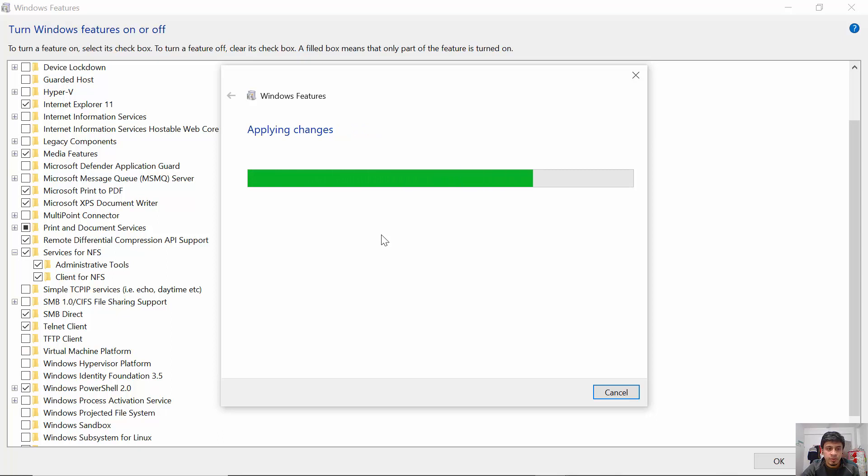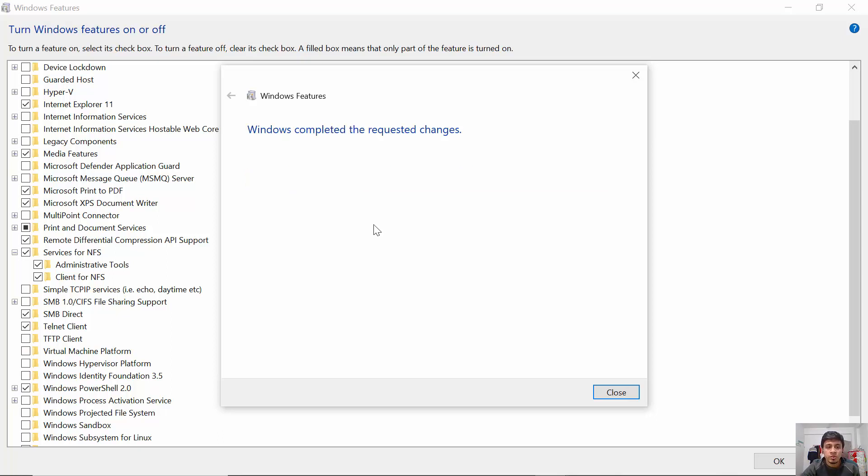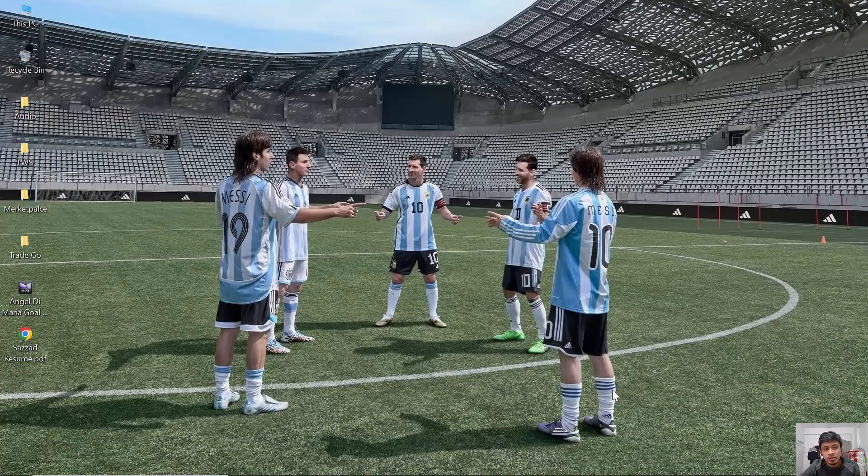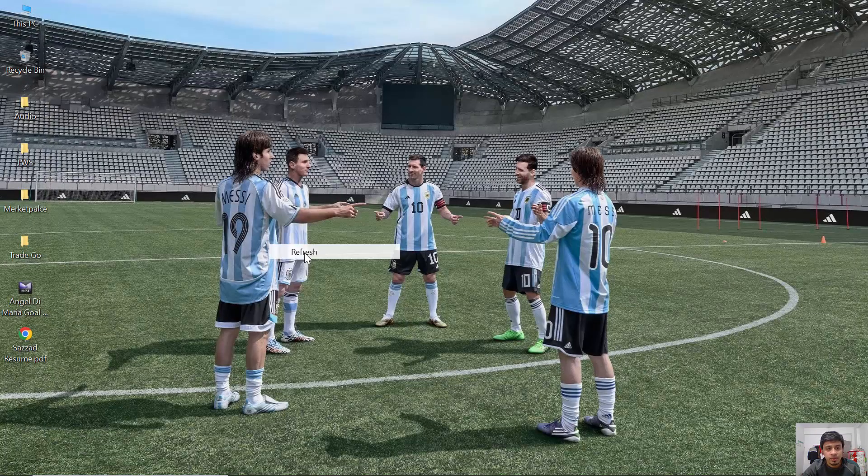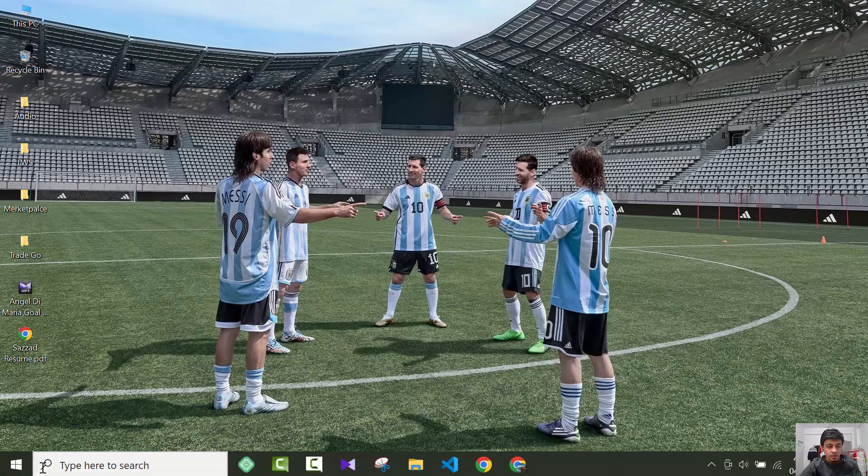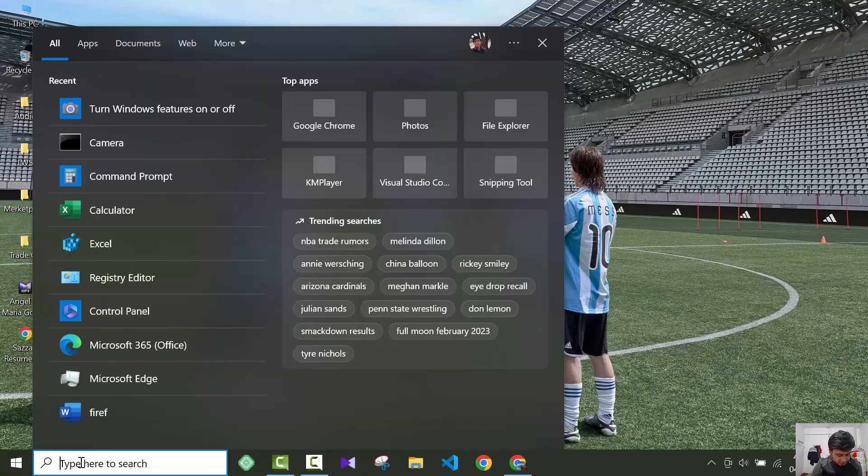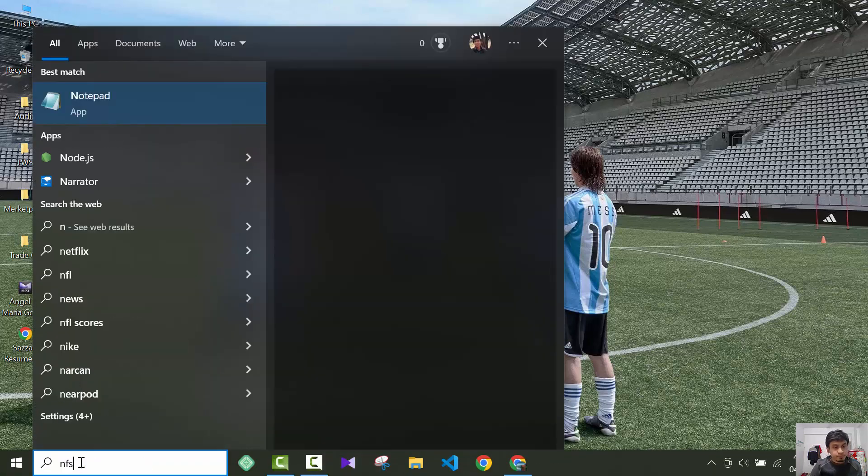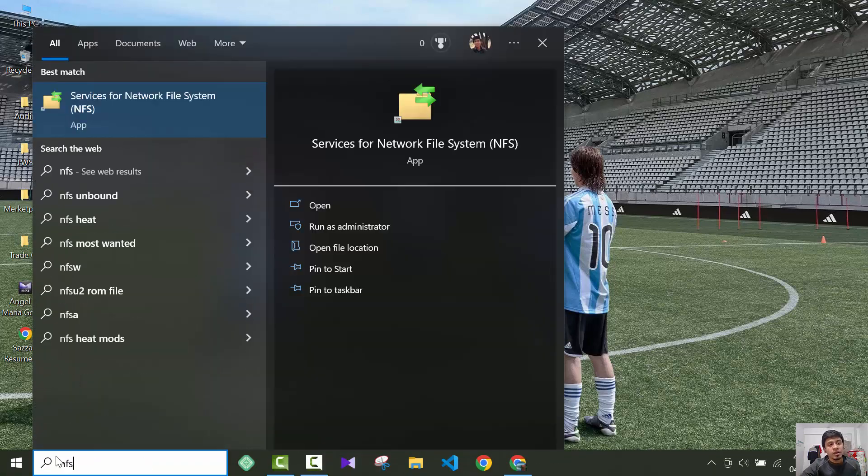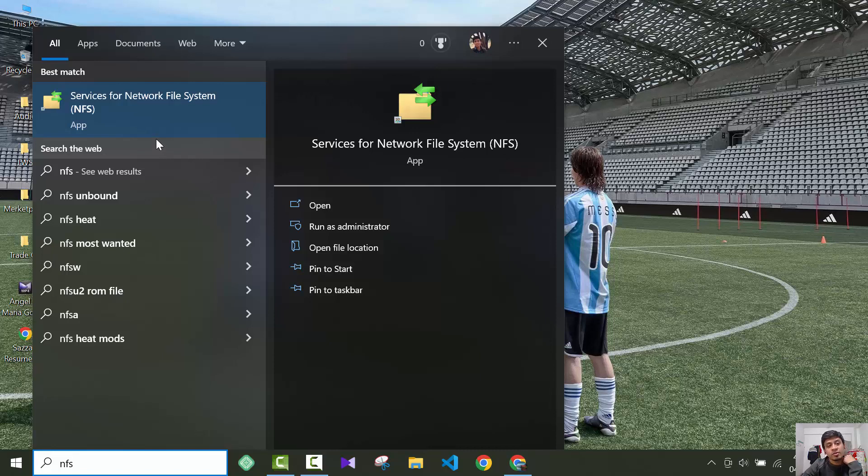Windows completed the requested changes, so now you can close it. Your NFS system has been enabled. Now if you search for NFS here, you'll see you will get an option called services for network file system.